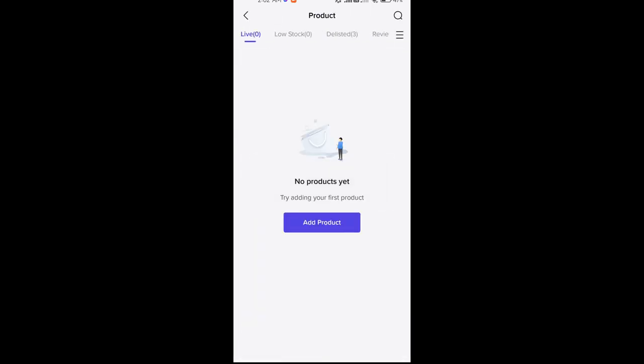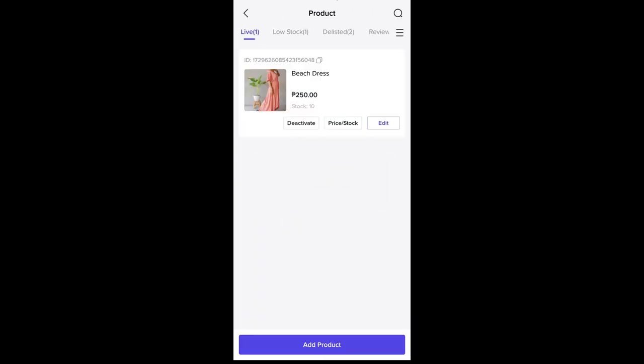Again, it will be under review — same as with our first product. Once it's already available, it will go live. That's how easy it is to upload products on your TikTok Shop! If you have questions, please don't hesitate to write them below, and I will see you guys next time. Bye!